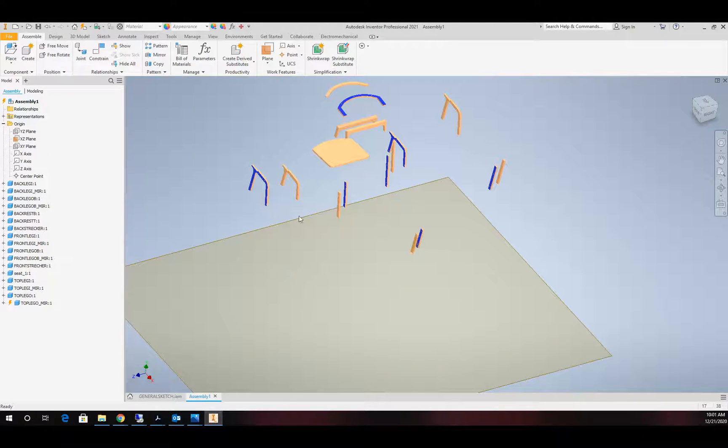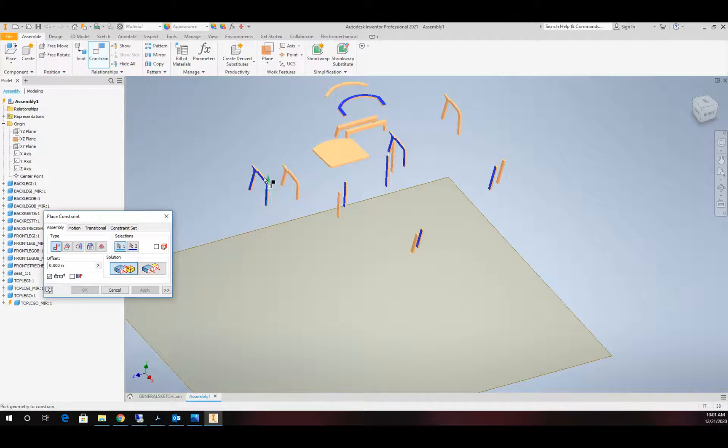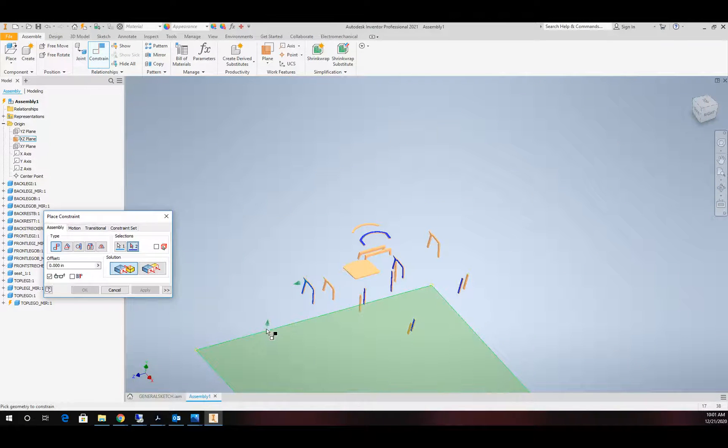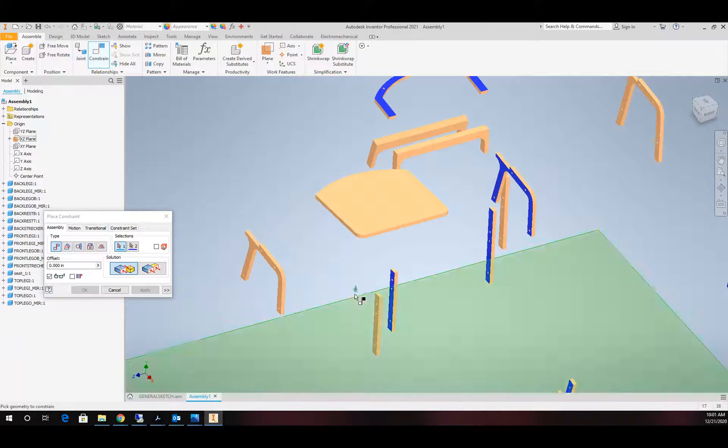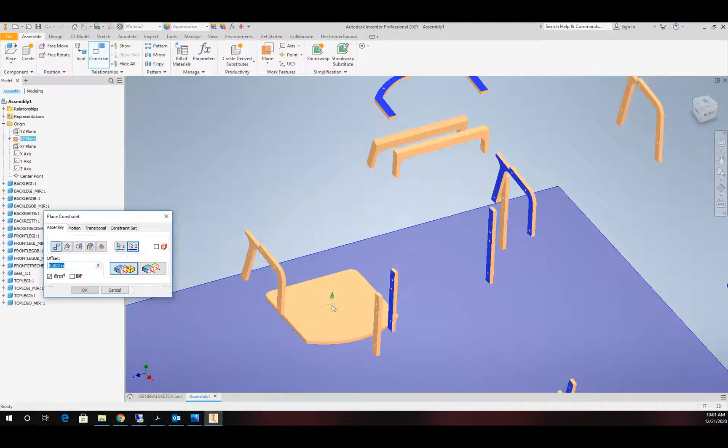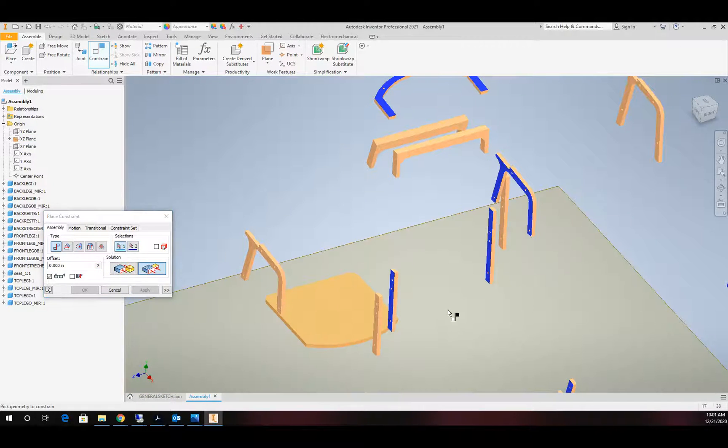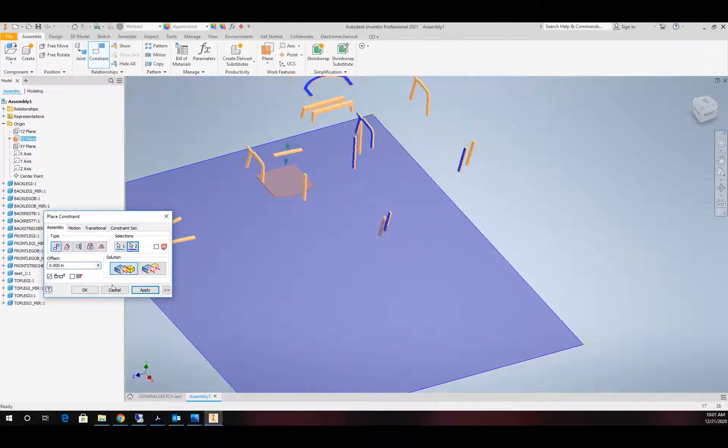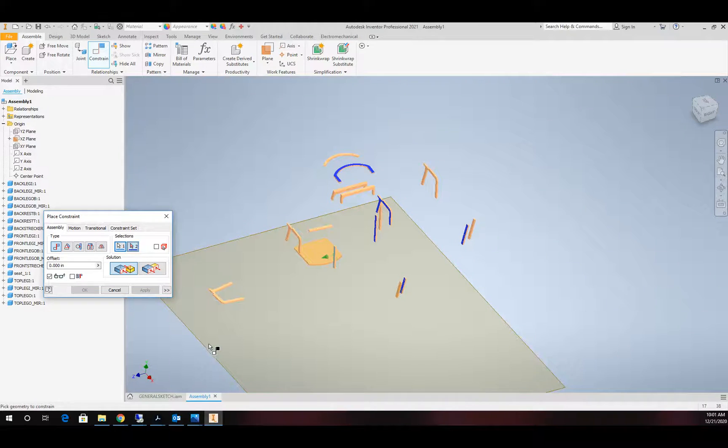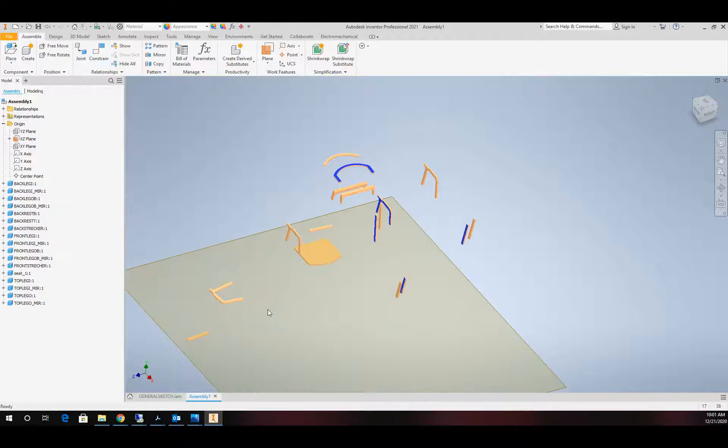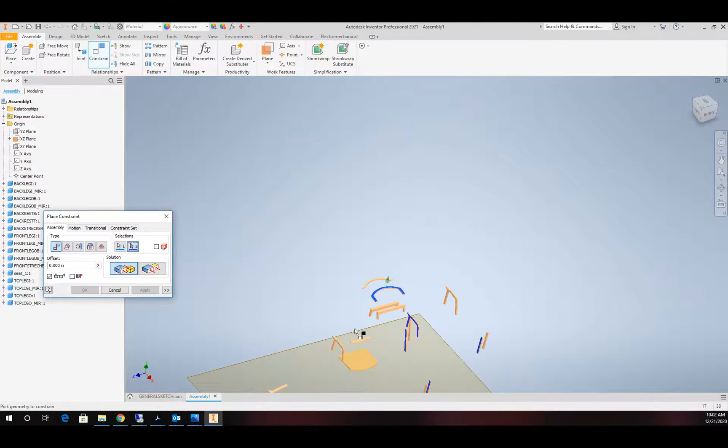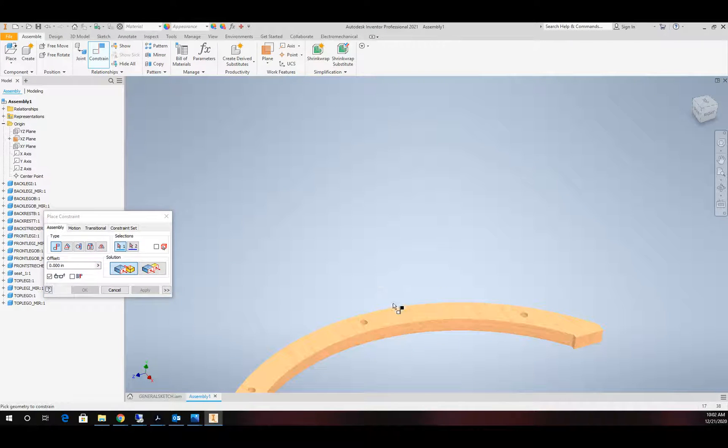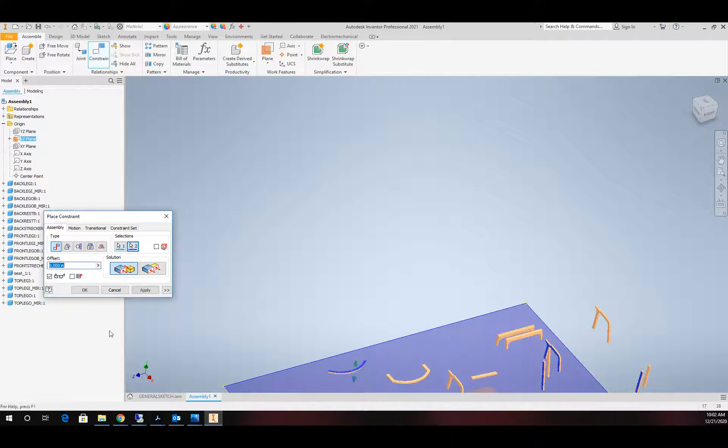At this point, I'm going to come into the origin plane and just pick one. It doesn't really matter. And I'm going to make that visible. Now remember, I want my blue faces all to be down on my tabletop. So when I constrain these, my only constraint is going to be taking this piece and constraining it to the table with the blue side down.